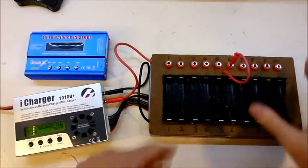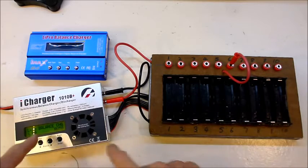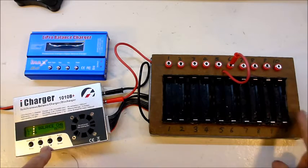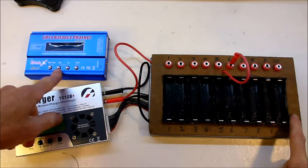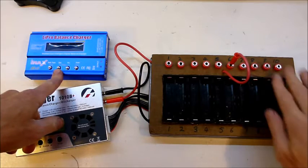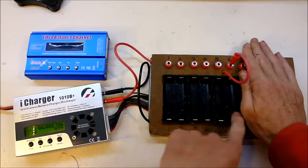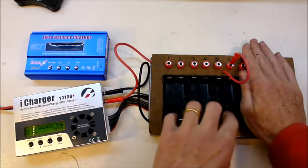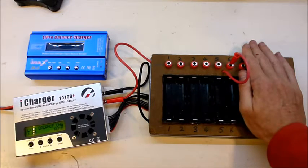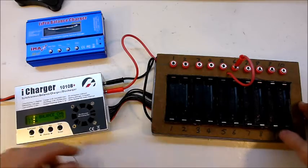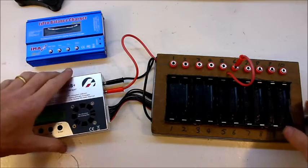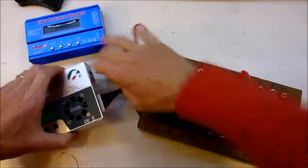This setup that I'm going to show you will work for an iCharger 10-way in my case, or you can do it for an IMAX B6, in which case you just have three of these double holders. And I'll show you what the wiring setup looks like in the back of it. Pretty simple.